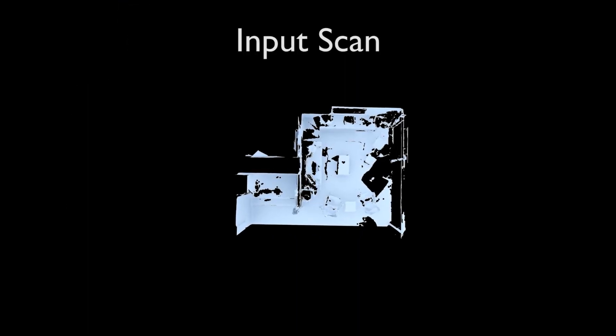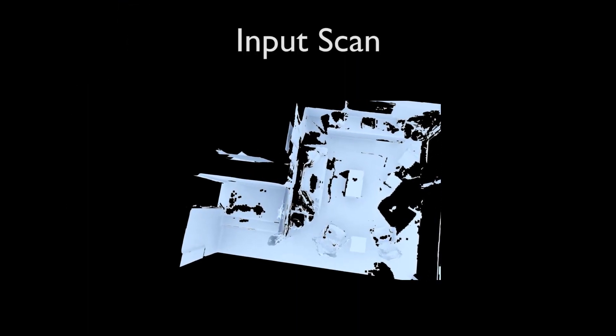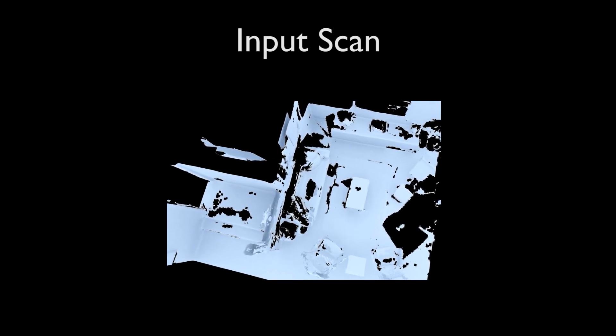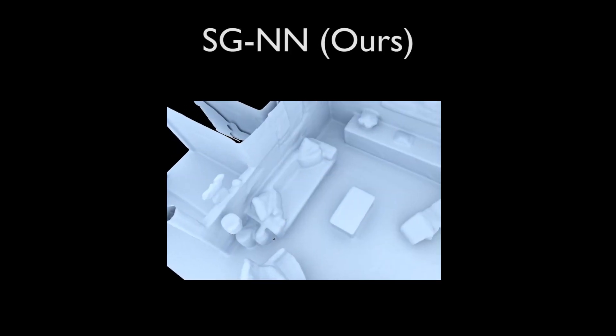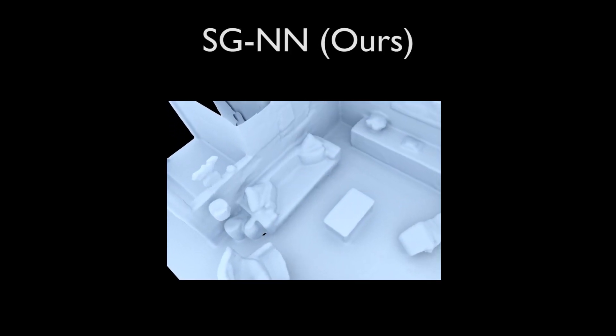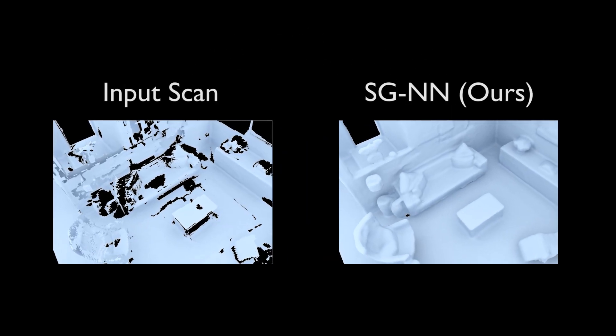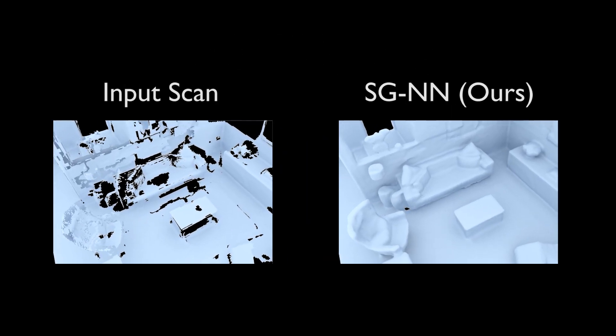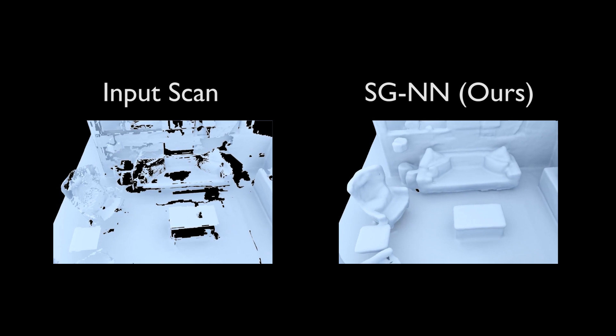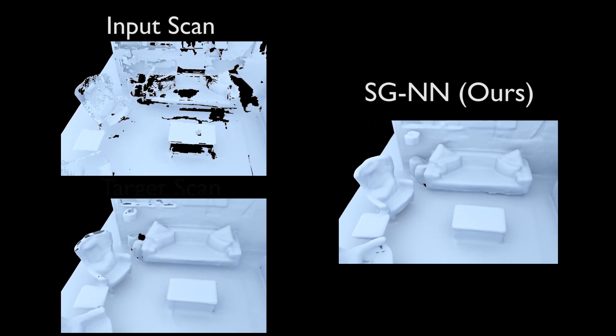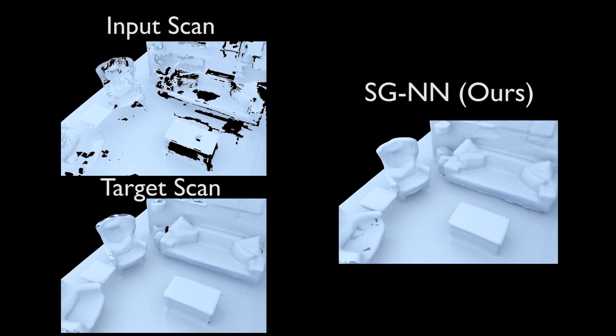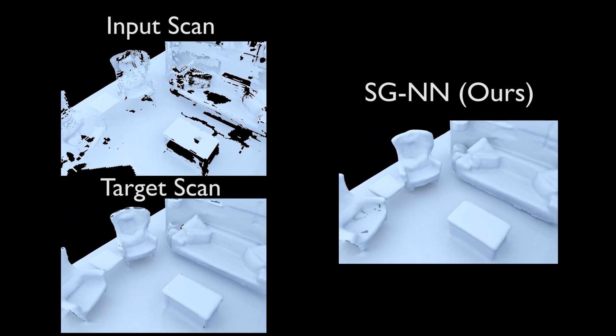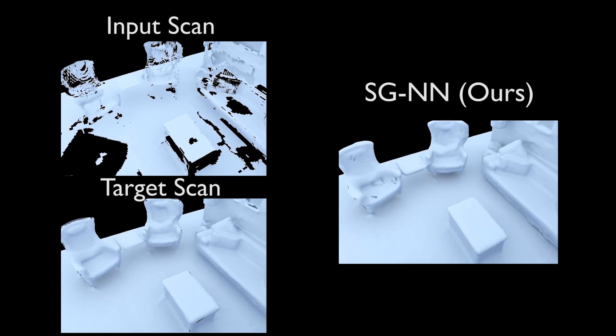Our SGNN approach provides a new, fully self-supervised formulation for converting partial noisy RGBD scans into high-quality 3D scene reconstructions. Since real-world scans are noisy and incomplete, they do not provide complete geometry for full supervision. Thus, prior approaches train on synthetic 3D data. In contrast,